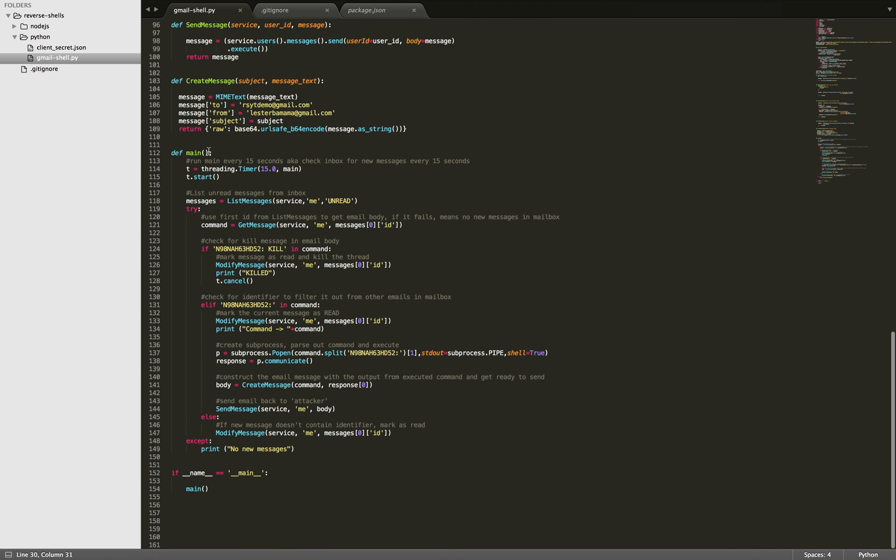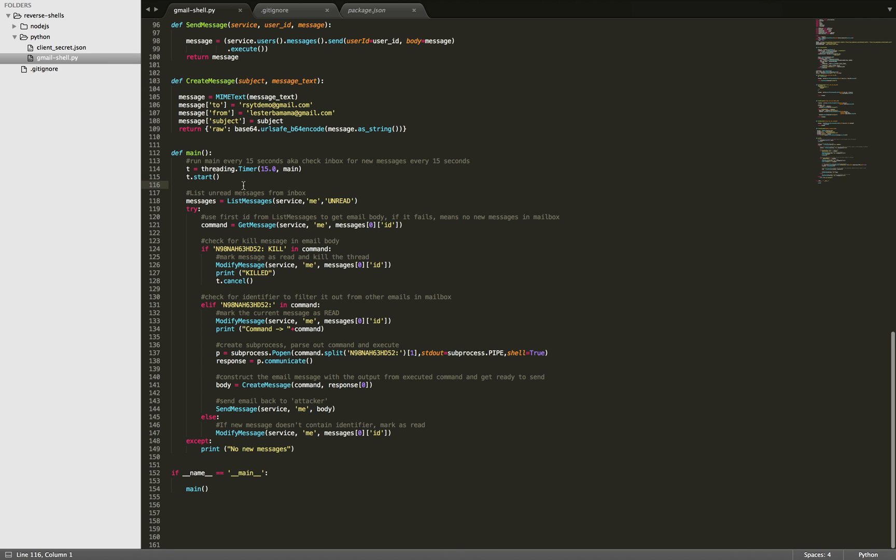So this is our main method. We're going to run it every 15 seconds, check the inbox for new messages every 15 seconds. We're going to get any messages that are unread. And this is going to return the IDs.